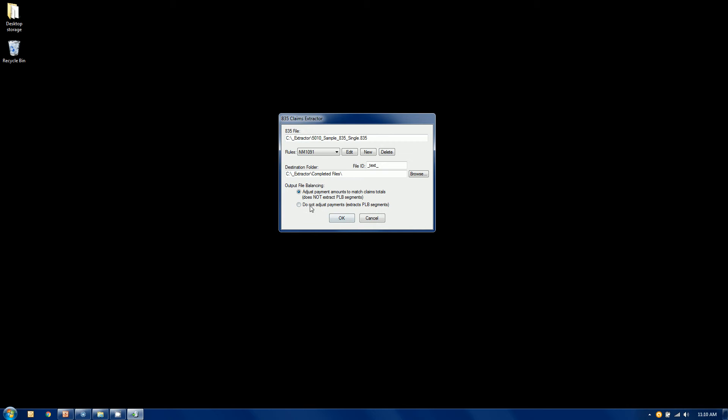We can do not adjust payments, meaning we're going to pull, we're going to copy the PLB segment as well as all the envelope information from the source file unchanged. So what that means is it's going to be out of balance. Some people like that. Their systems don't necessarily force a balancing, and then they have the original check amount to tie back to.